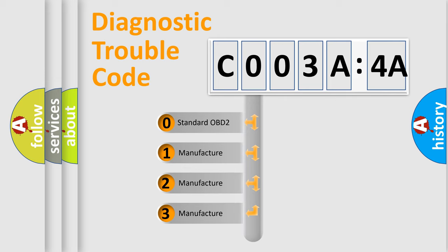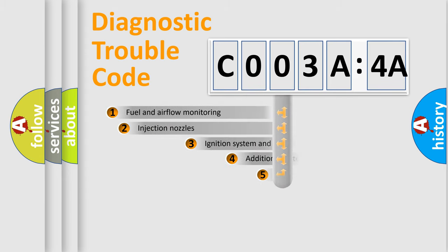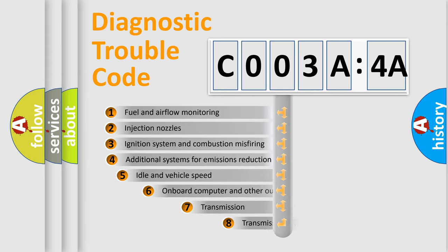If the second character is expressed as zero, it is a standardized error. In the case of numbers 1, 2, 3, it is a more prestigious expression of the car-specific error.